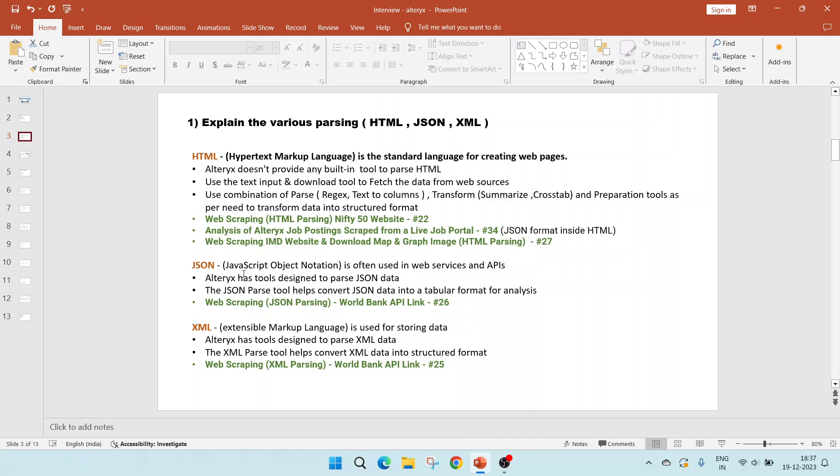Moving on to JSON, it stands for JavaScript object notation and is often used in web services and APIs. Alteryx has tools designed to parse JSON data, which is called the JSON parse tool. It helps to convert the JSON data into tabular format for analysis. Video number 26 shows us how to web scrape using JSON parsing and we will be using the World Bank API link.